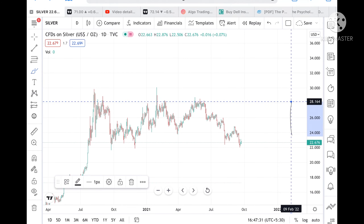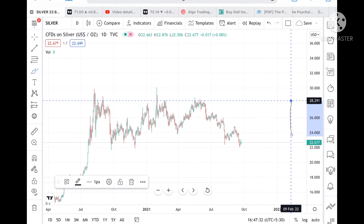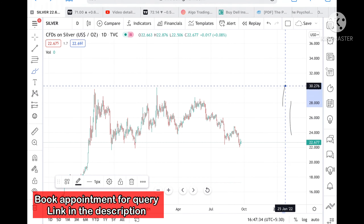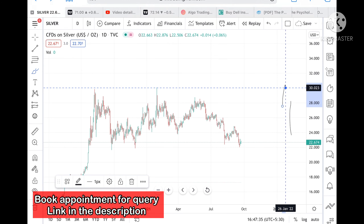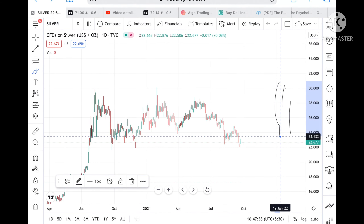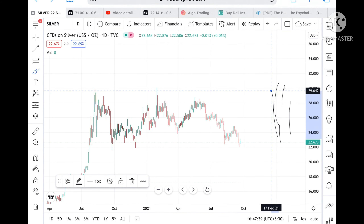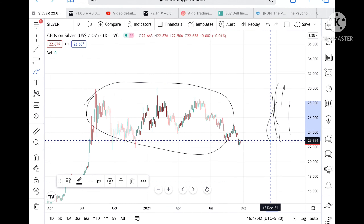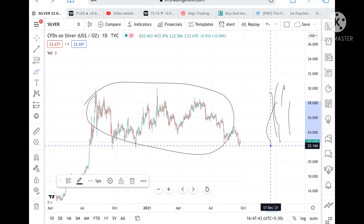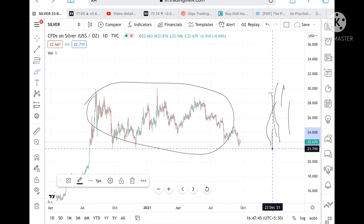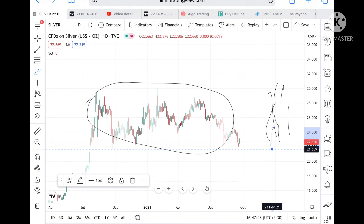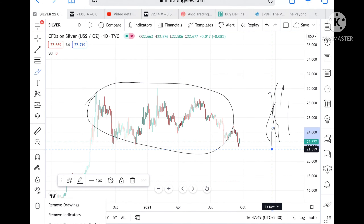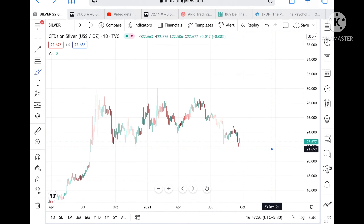If the price stays above a level of 28, then we can see it can go and touch a level of 30, which is the all-time high or two-year high. Or if it goes below a level of 22, then it can go and touch a level of 21.659. As of now we can see there is a trend following to the downside.